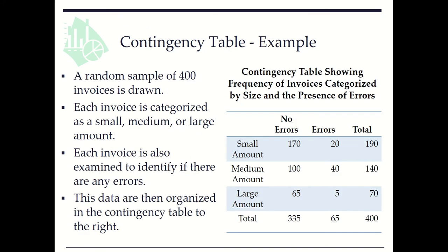Here we see an example with 400 invoices. Each invoice is categorized as small, medium, or large regarding amount. And also each invoice either contains error or no error.